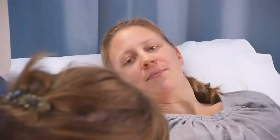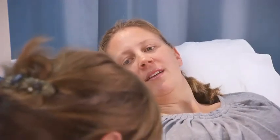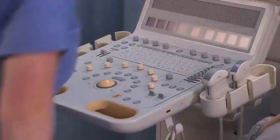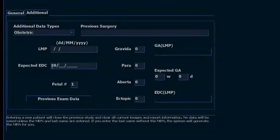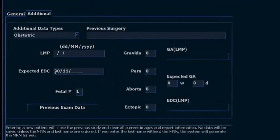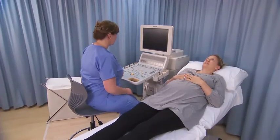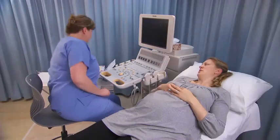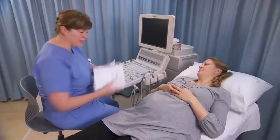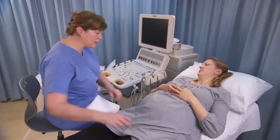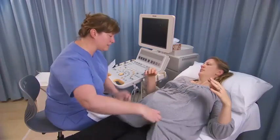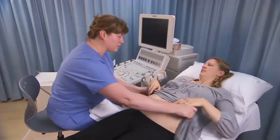Enter the patient details and last normal menstrual period or estimated dated delivery into the ultrasound machine. Sit or stand next to the patient's right side with the ultrasound machine to the left upper end of the examination table, or the opposite side if you are left-handed.